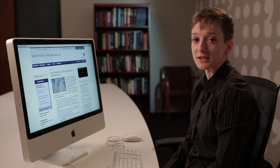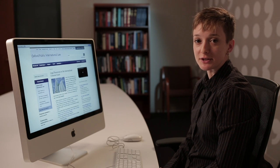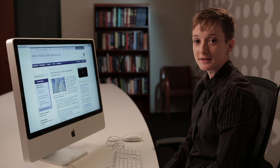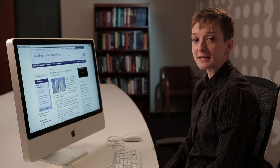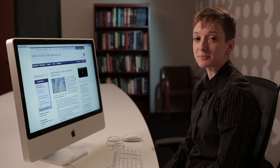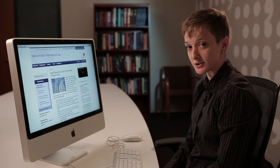Hi, I'm Jessica Chestnut, Senior Online Product Specialist with Oxford University Press. It's my pleasure to be here to give you an overview of the Max Planck Encyclopedia of Public International Law.